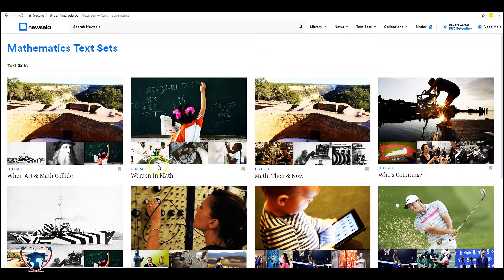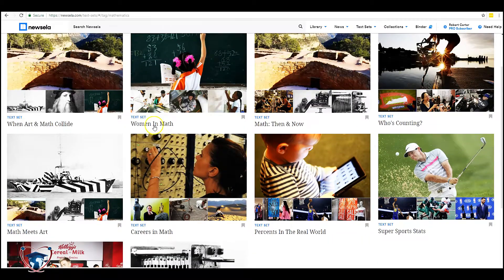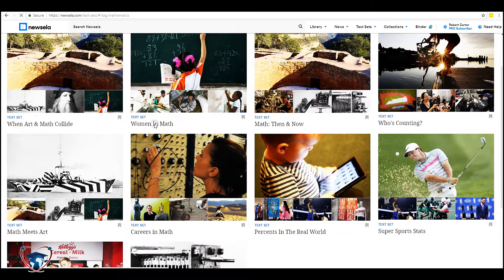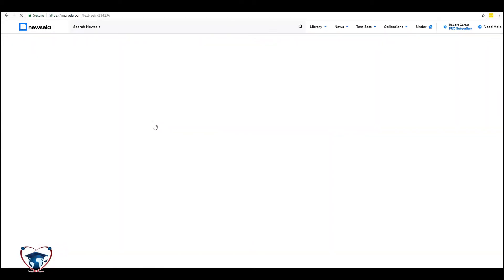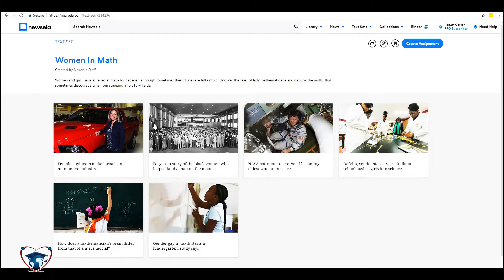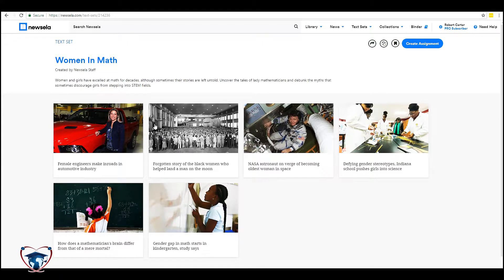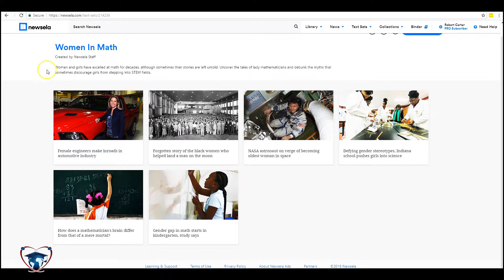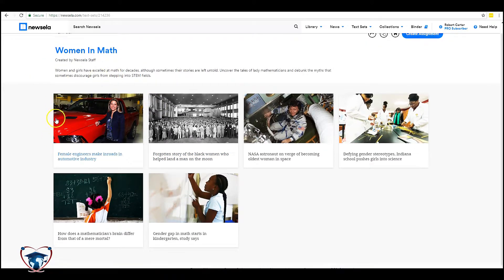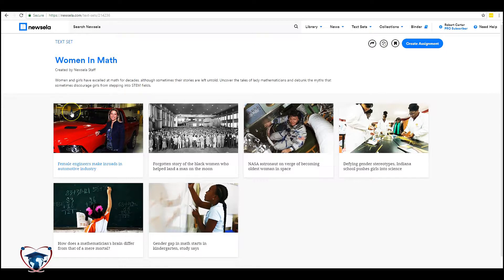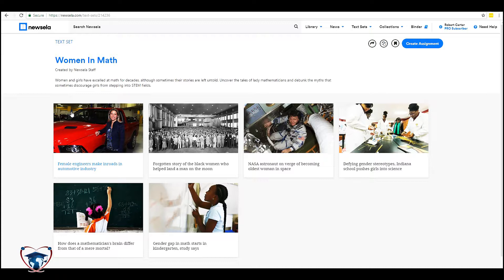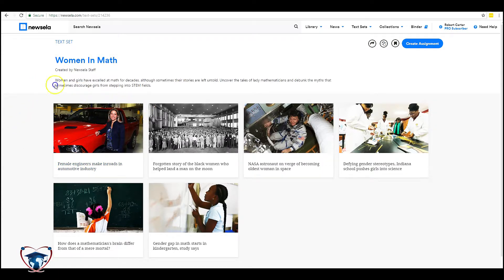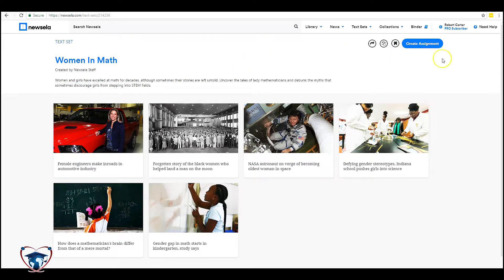Let's go with women in math. In this area you're going to get a description of what the text set is for. Some of them will give you vocabulary as well and give you some more information. In this case it's just giving them an overview of what this set is about.